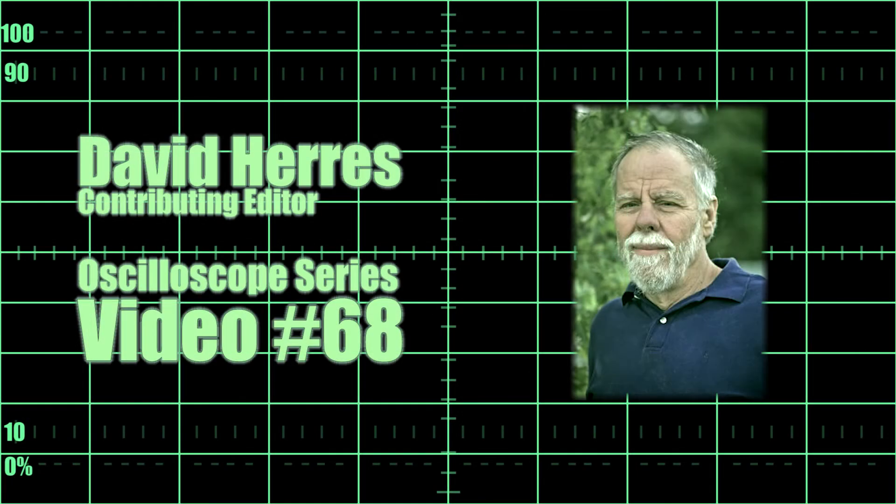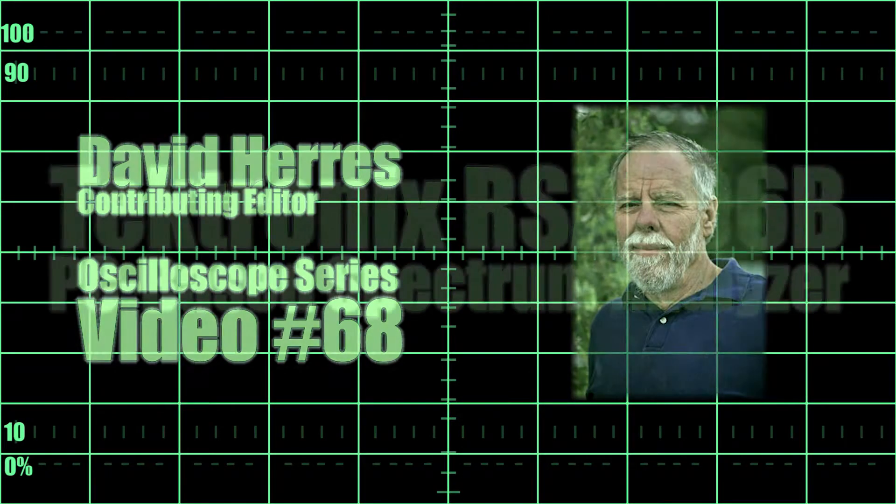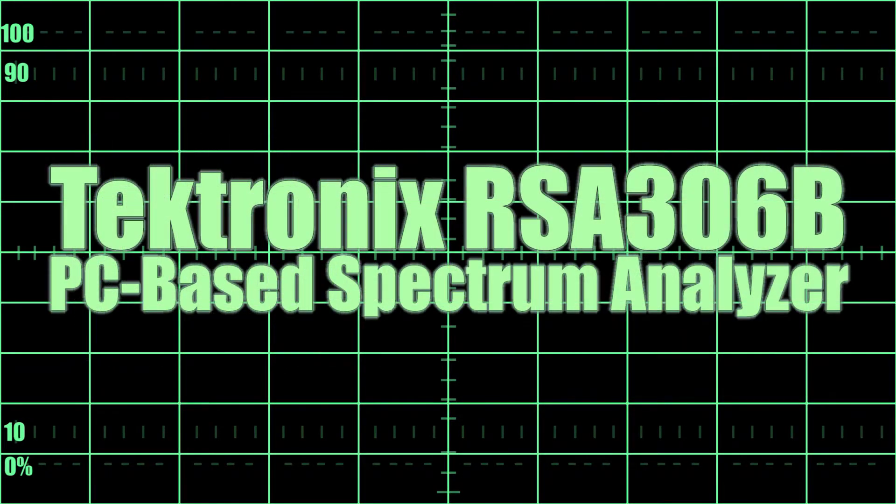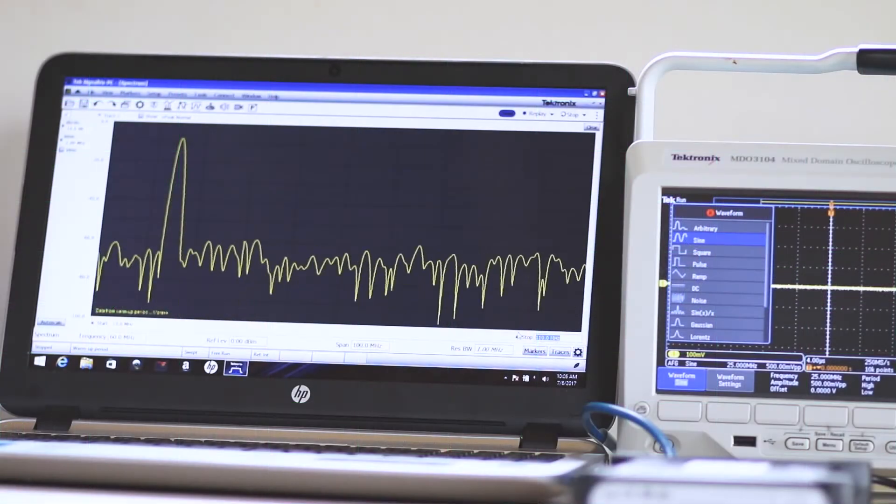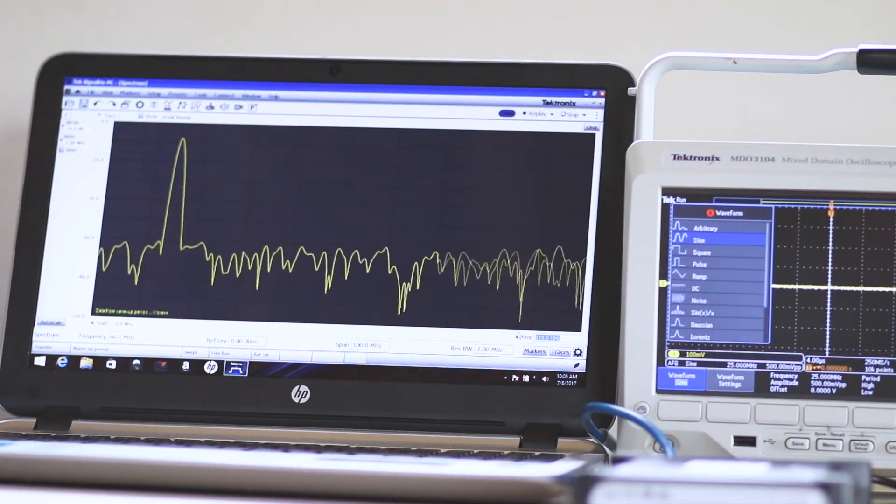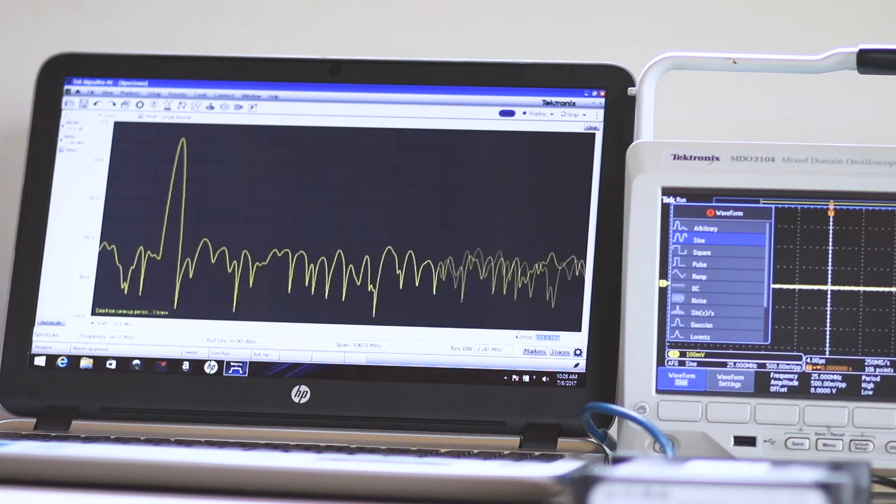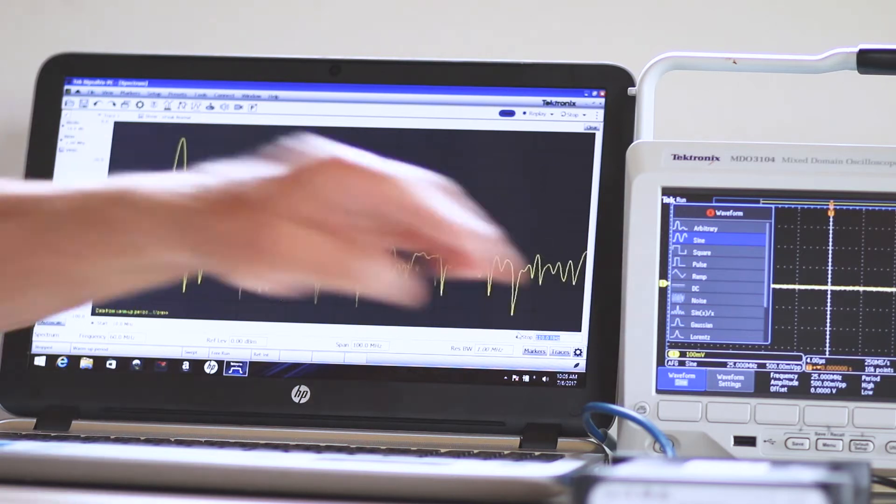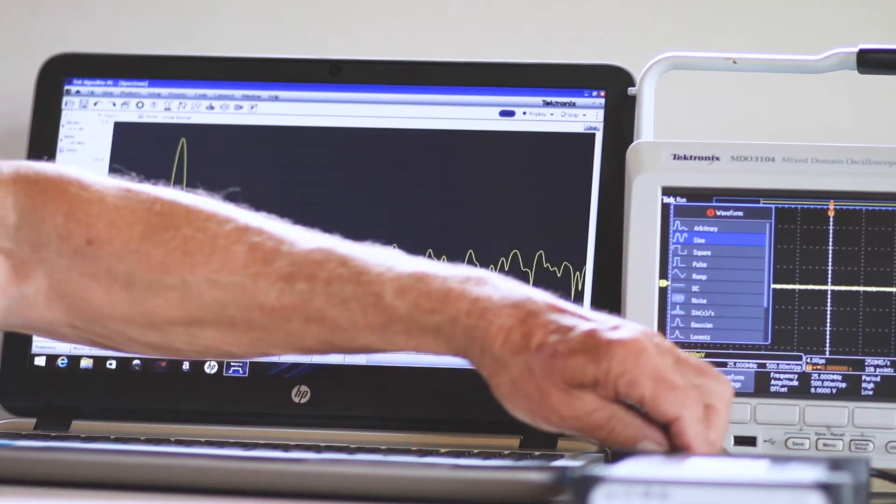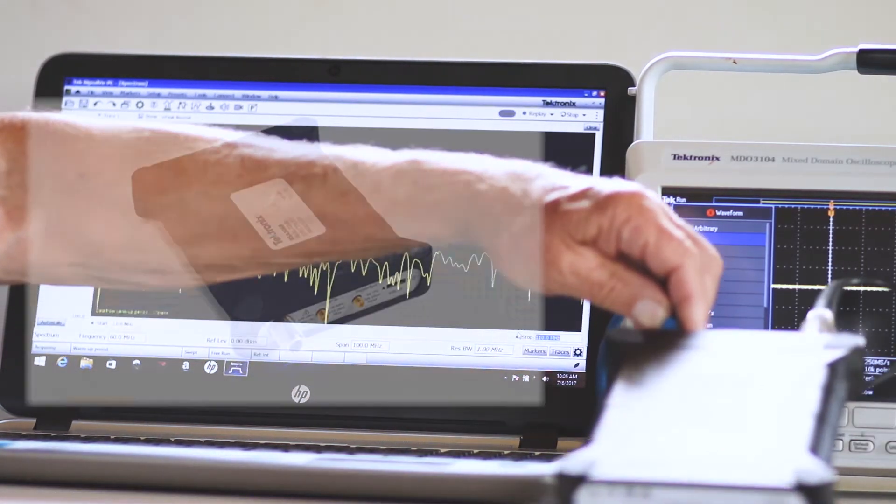Hi, and welcome to our 68th test and measurement video. Today, we'll do an overview of the amazing breakthrough RSA306B PC-based spectrum analyzer by Tektronix.